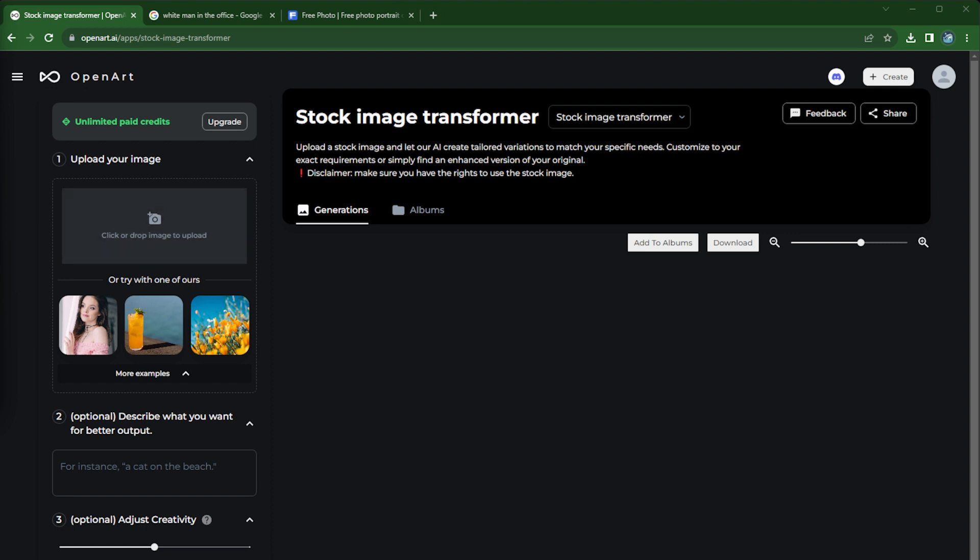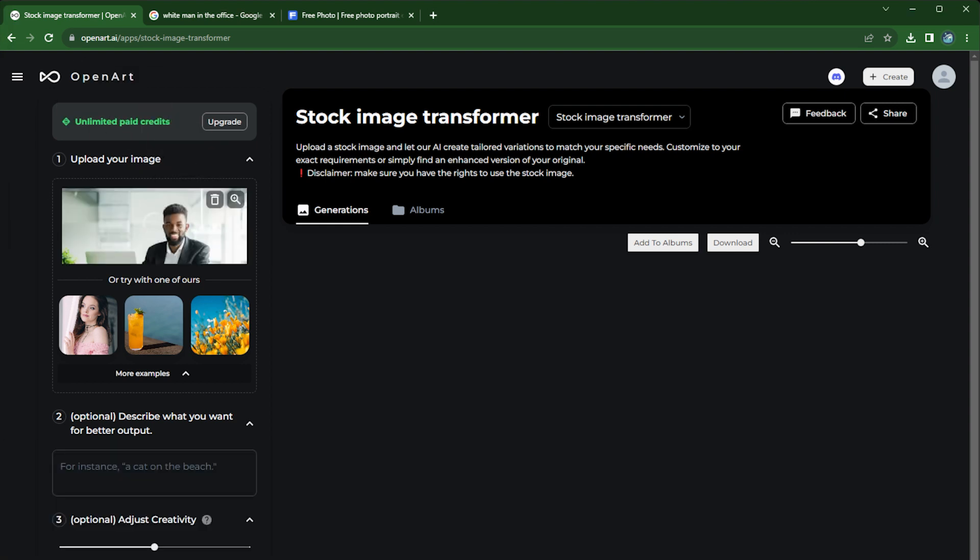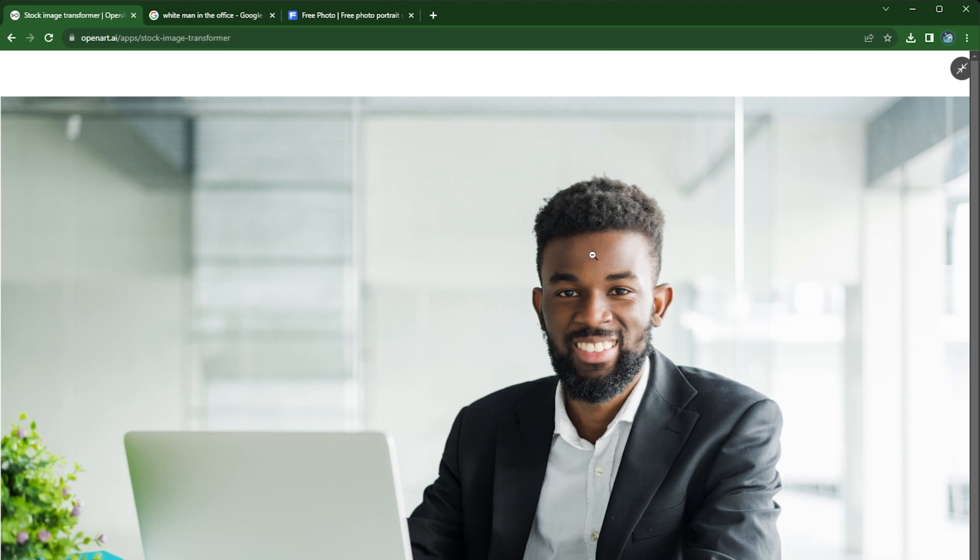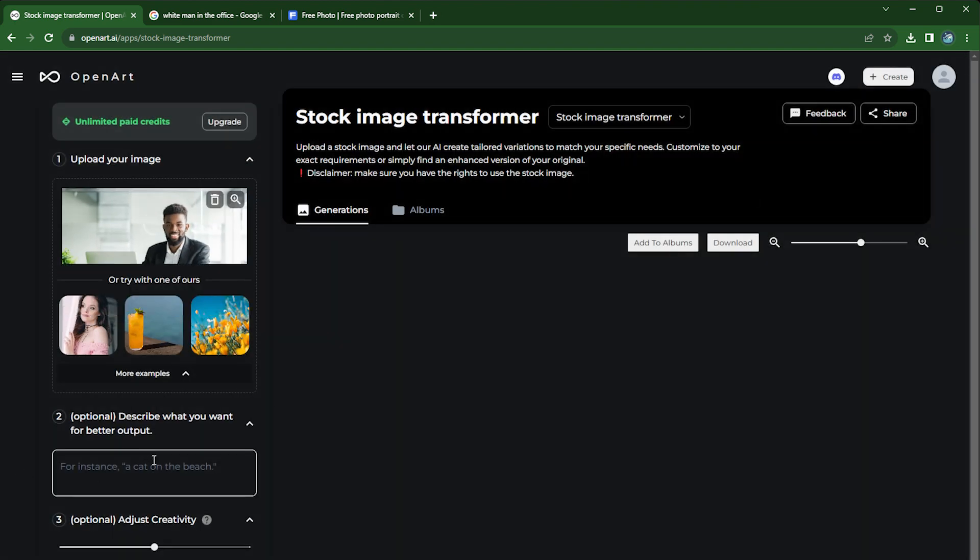So step one, let's say you already found a good stock image you want to use, but it's not exactly what you want it to be. In this case, let's say this is a great image of a black man working in the office, but for inclusivity we actually wanted it to be a black woman. So in this case we can say 'a black woman working in the office' and just leave it like this.